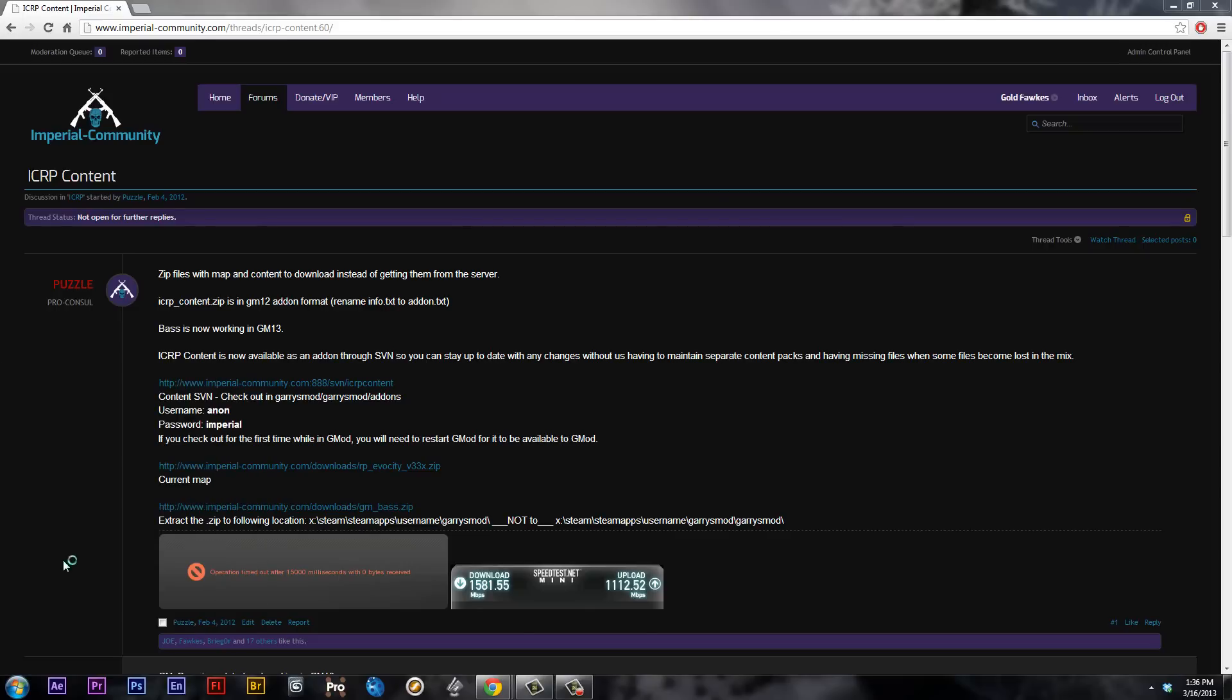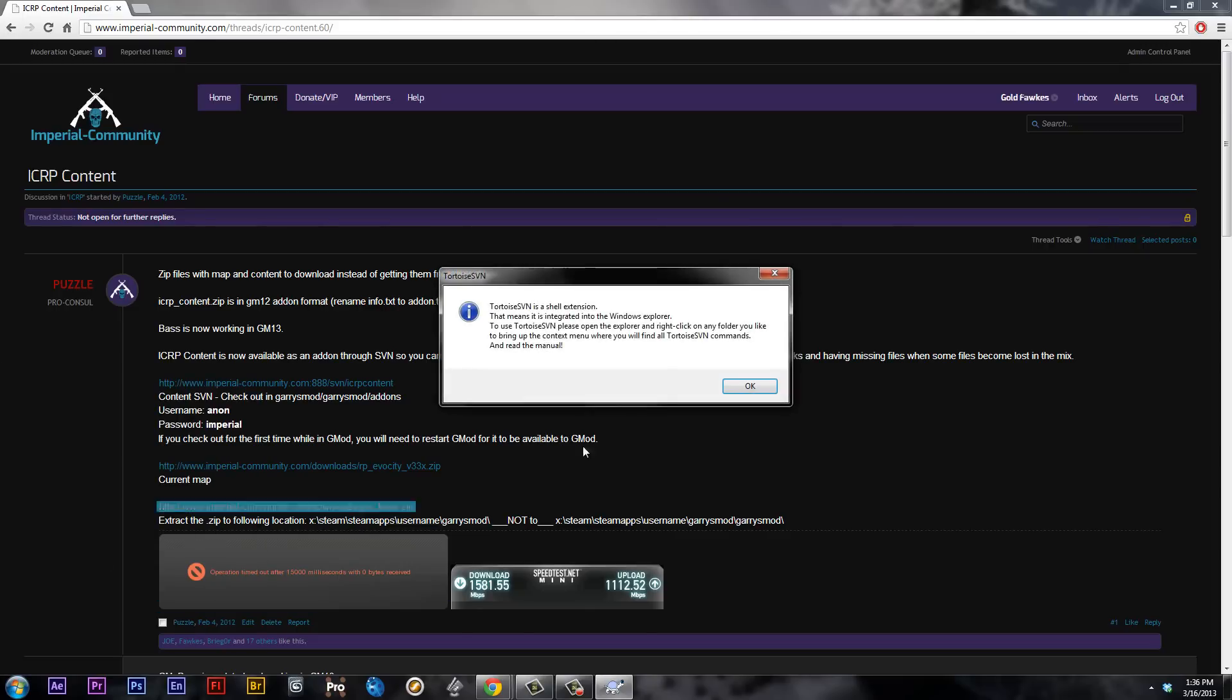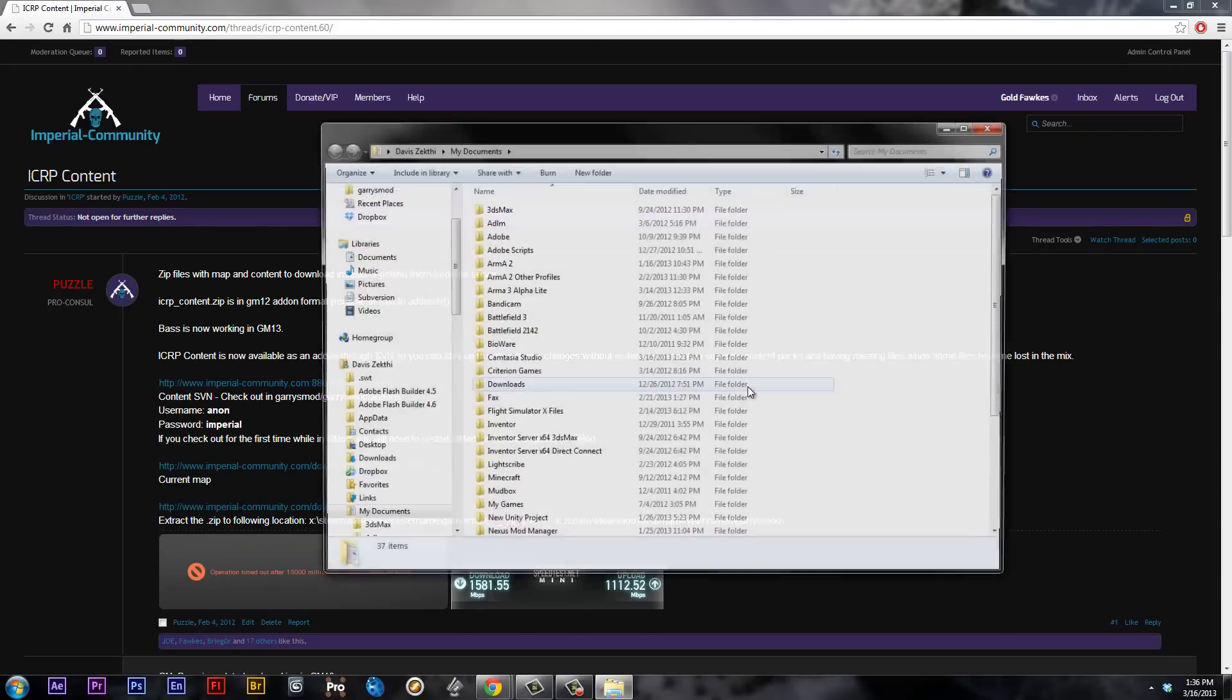So we're going to open Tortoise SVN. You're going to get a little pop-up here, maybe, maybe not. I do. But that's fine.